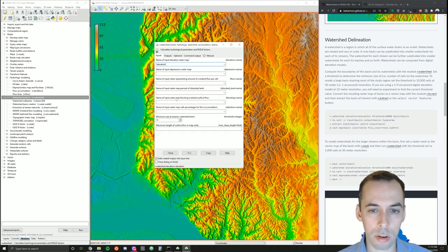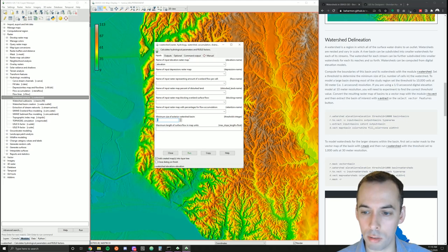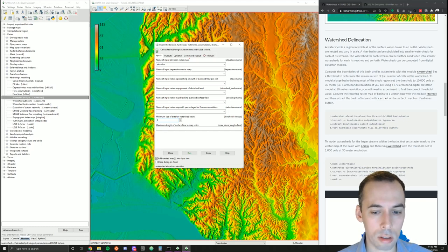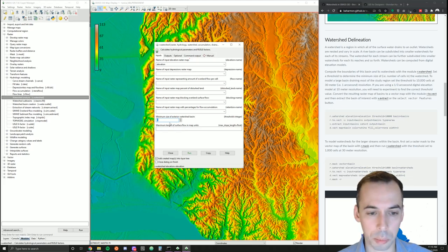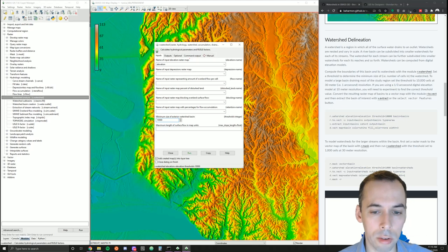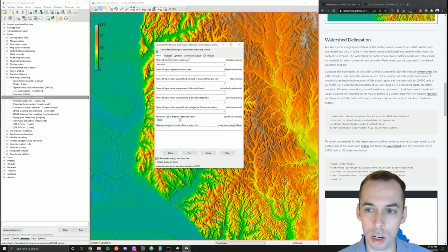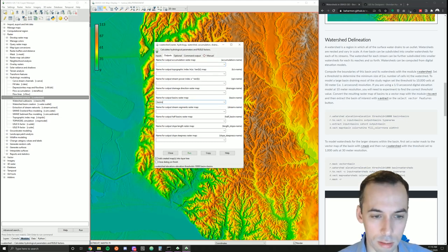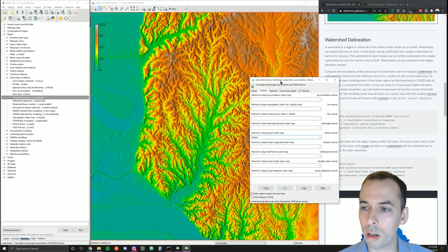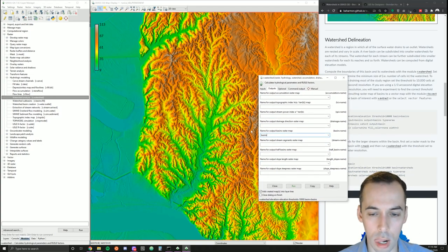The other thing we're interested in on the input page is the threshold — this is the minimum size of the exterior water basin. To find the right scale of analysis, we're going to test some values. I'm going to start with 10,000 as my threshold parameter — that's the minimum number of cells. Under outputs, I'm going to set the output basin map and call it 'basins'.